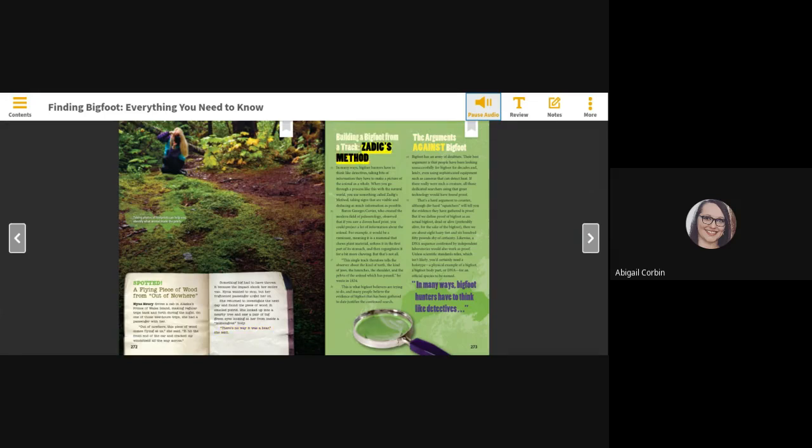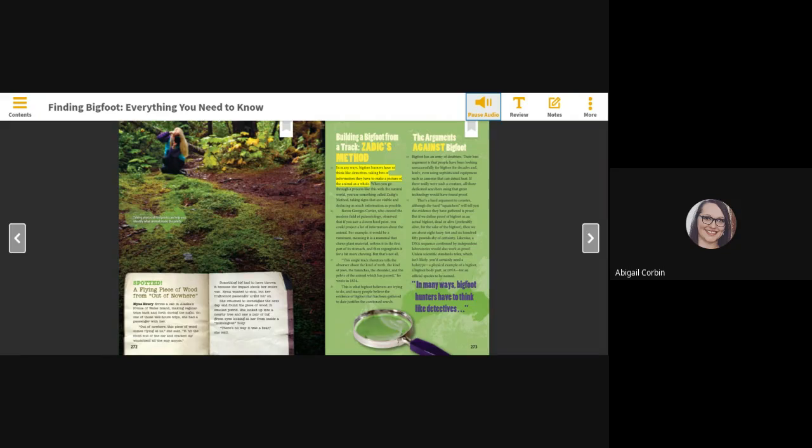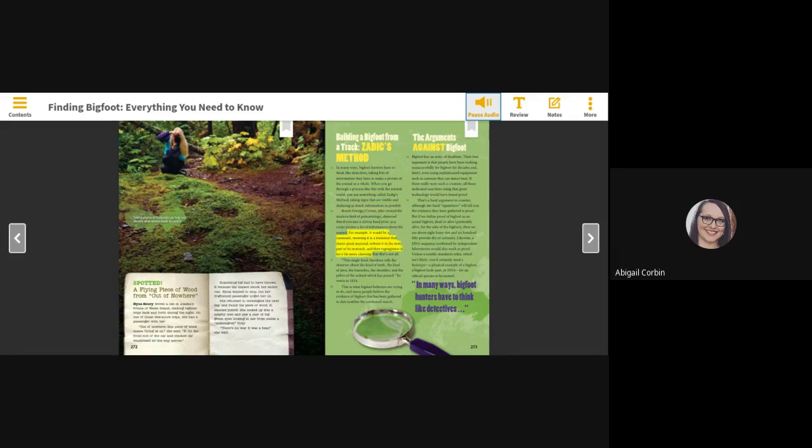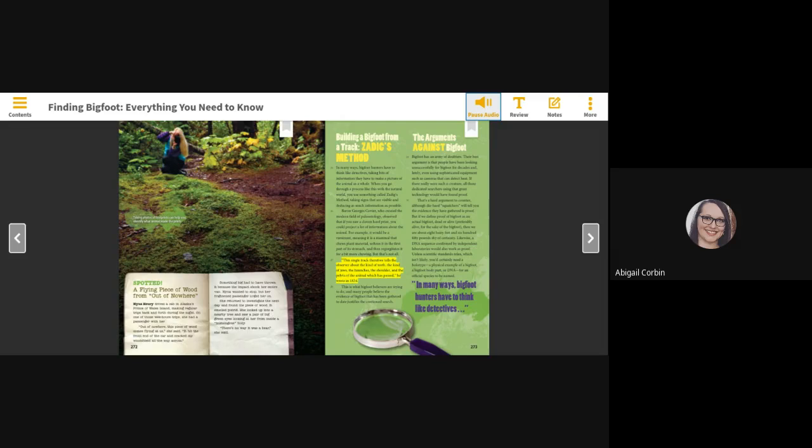Building a Bigfoot from a track, Zadig's method. In many ways, Bigfoot hunters have to think like detectives, taking bits of information they have to make a picture of the animal as a whole. When you go through a process like this with the natural world, you use something called Zadig's method, taking signs that are visible and deducing as much information as possible. Baron George Cuvier, who created the modern field of paleontology, observed that if you saw a cloven hoofprint, you could project a lot of information about the animal. For example, it would be a ruminant, meaning it is a mammal that chews plant material, softens it in the first part of its stomach, and then regurgitates it for a bit more chewing. But that's not all.